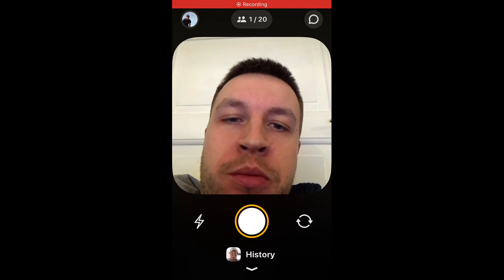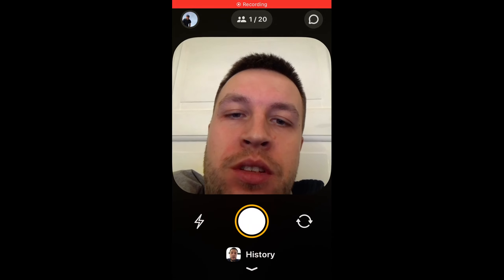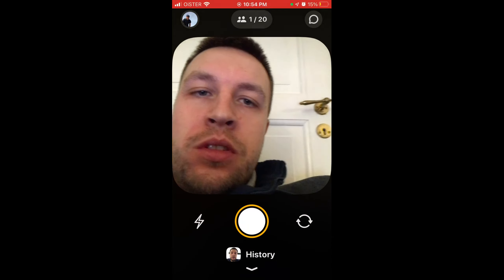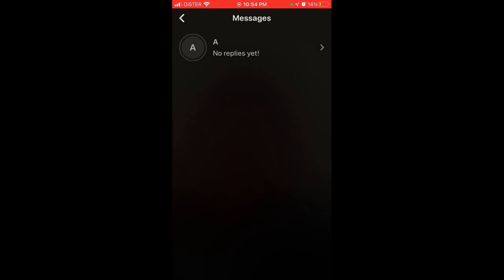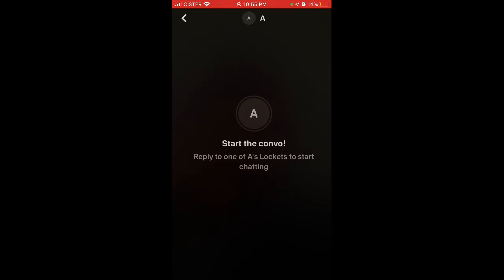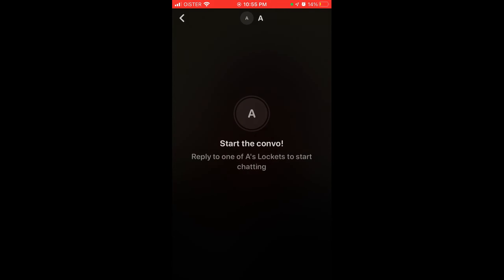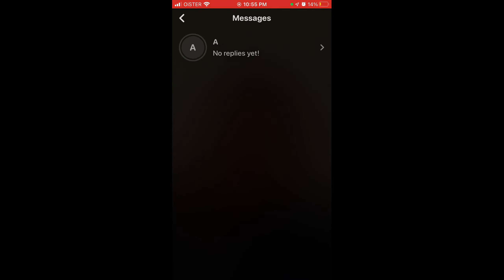How to see message history in the Lockit widget. Just tap on messages in the top right, and then you can see all your messages — all your history, all your threads.